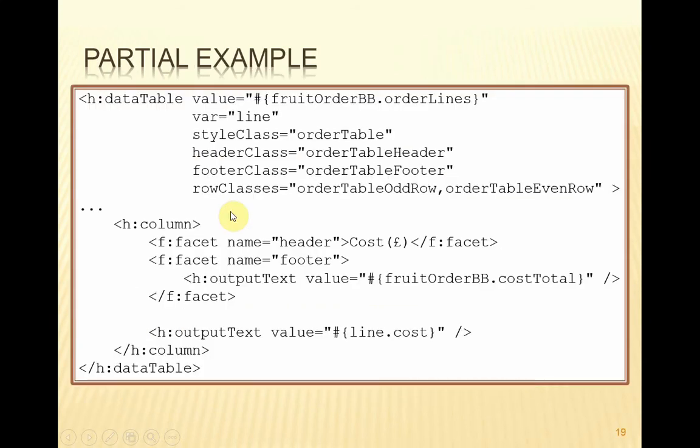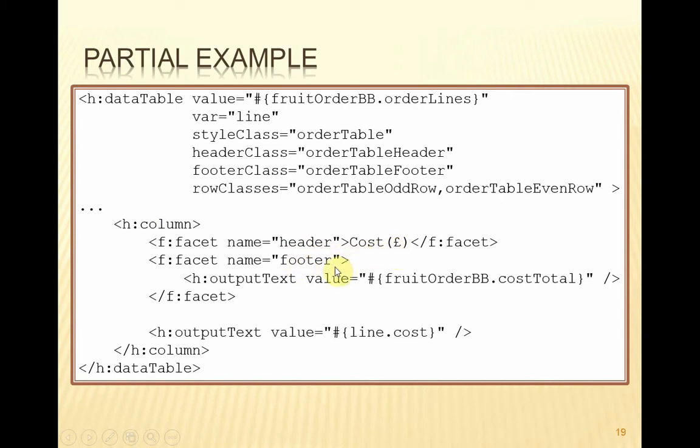So here's a partial example. You can see that we're specifying a footer class as well in the data table element. And then in the column element, we've got the header, which is this literal value. And the footer is not using a literal value, but it's using a value that comes from the backing bean using this property here. And then the data rows will use this value.